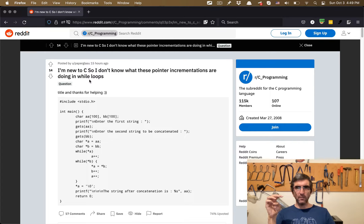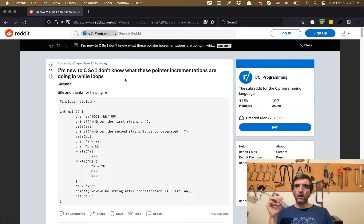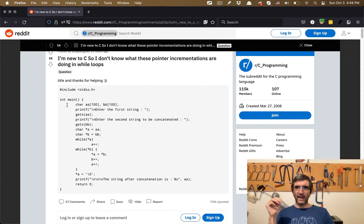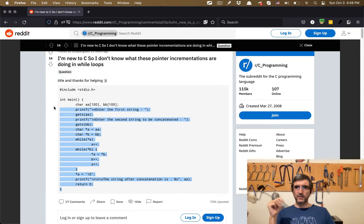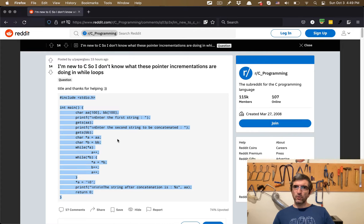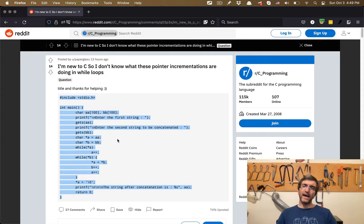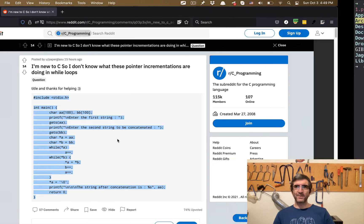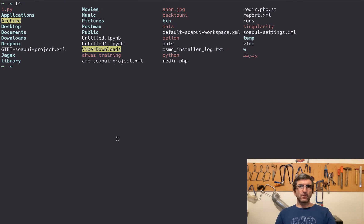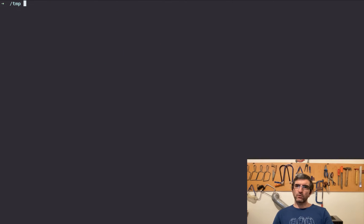The question is: 'I'm new to C, so I don't know what these pointer incrementations are doing in while loops.' Thanks for the help. Thank you to the person who asked — I will go to my computer and terminal.